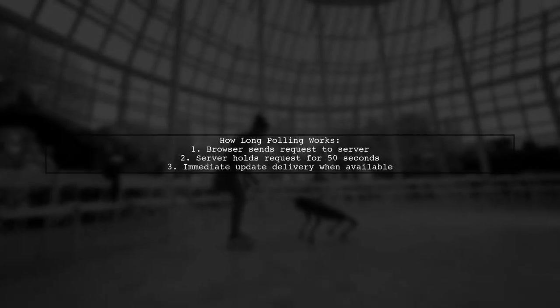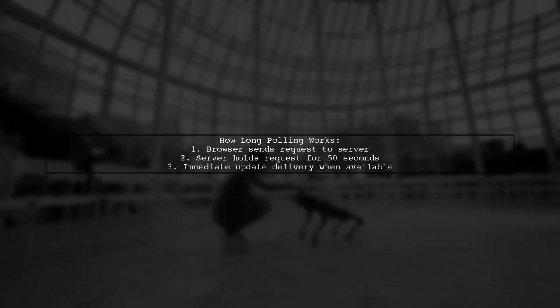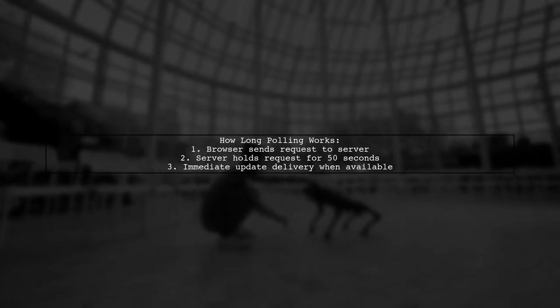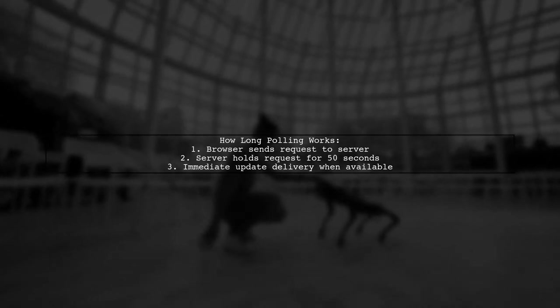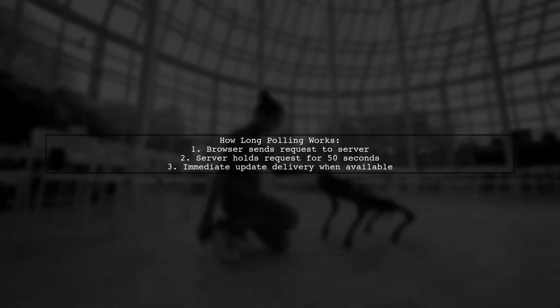With long polling, if there are no updates, the server keeps the request open for up to 50 seconds. This means updates can be sent immediately when they are available.